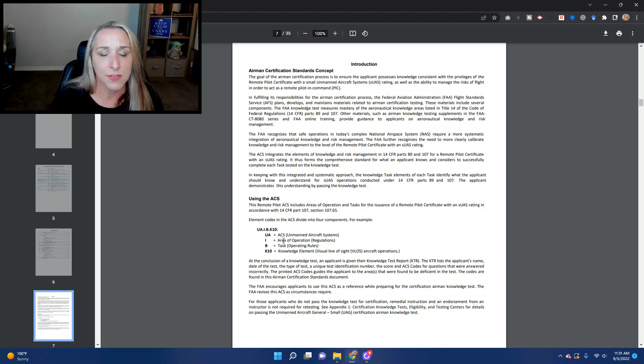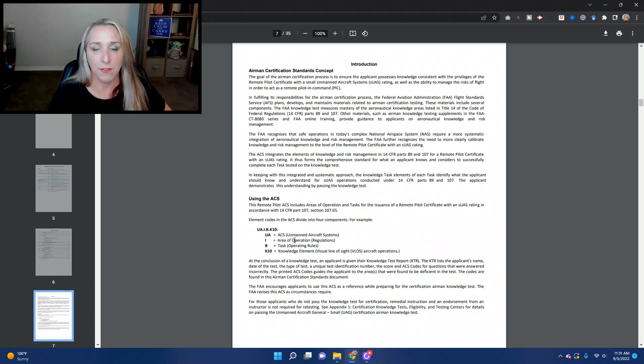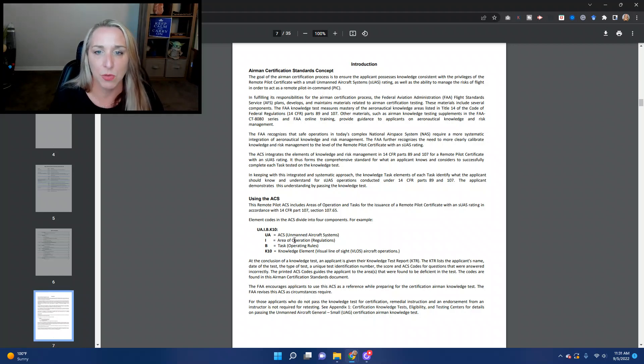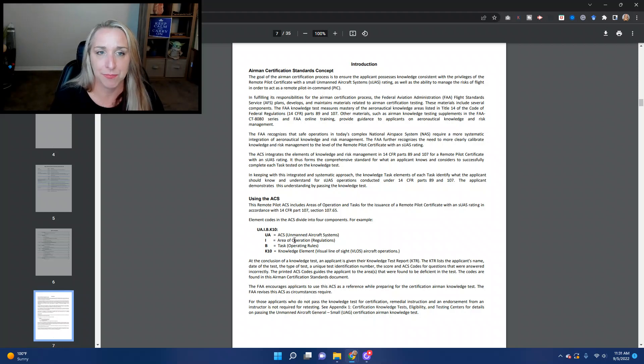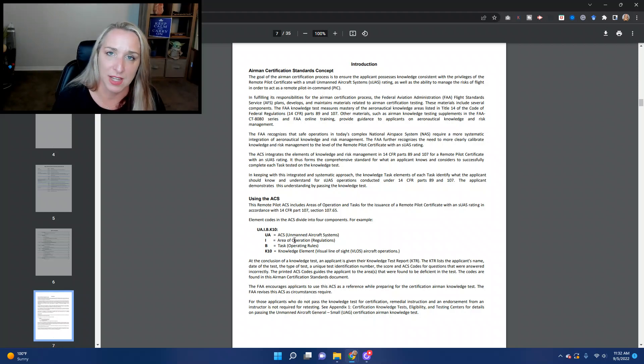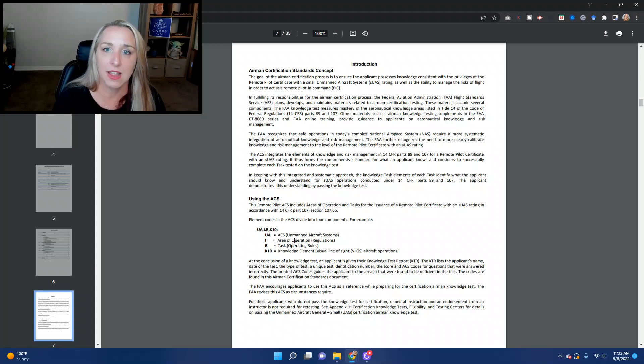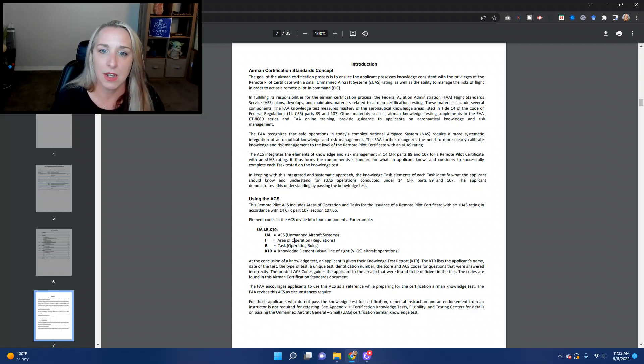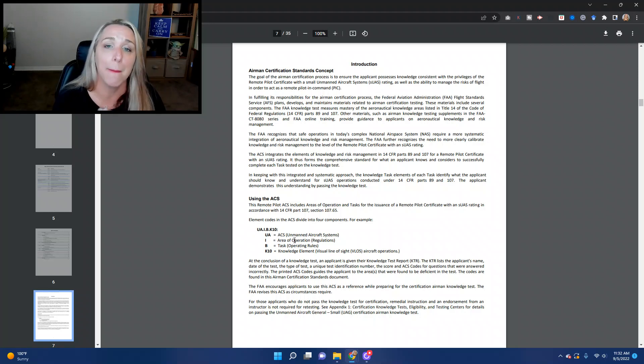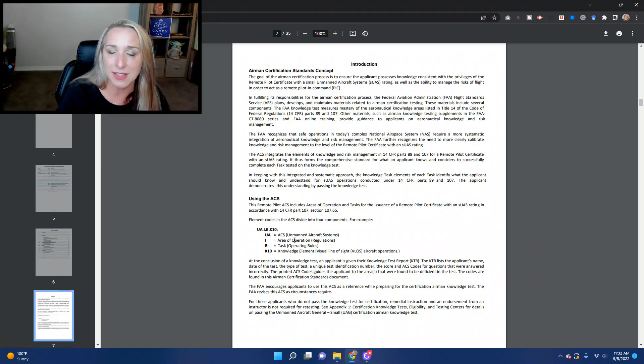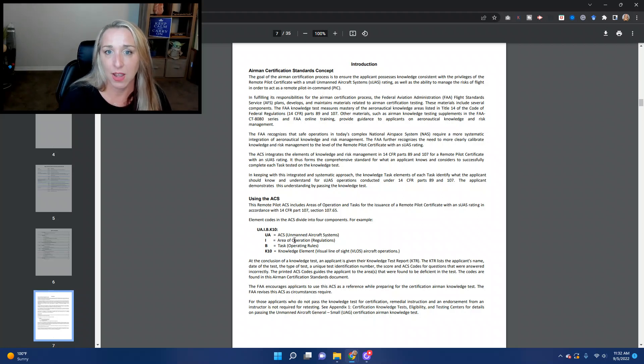This is very important because when you take the exam and if you don't get 100 percent on the exam, everybody will get a printout at the end of the exam. If you don't get 100 percent on the exam, you will get these different codes of areas that you didn't pass. And so you can come back to the ACS to figure out what areas in which you did not do so well in.